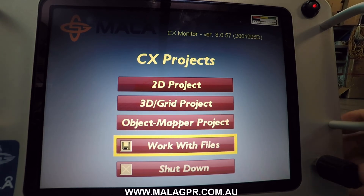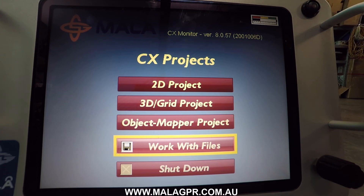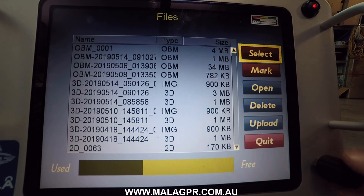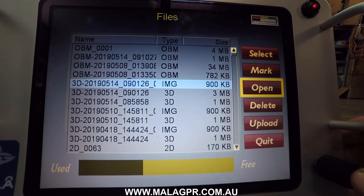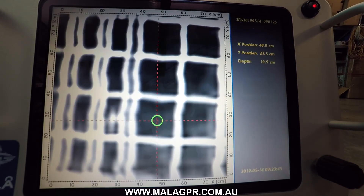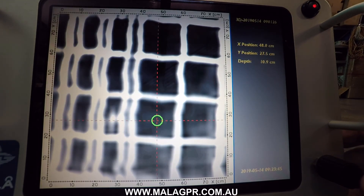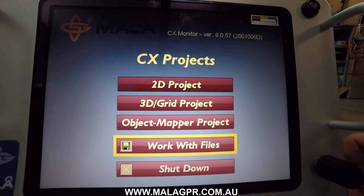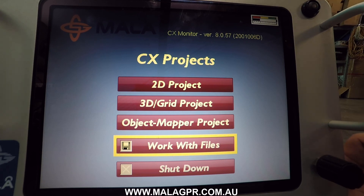In the work with files menu you can see all the data you have collected. Everything is automatically stored while the unit is in use — you don't have to save anything at the end of each profile. You can go in and recall previous data; here's a 3D project we did yesterday. This is also where you go to export your data to a USB drive — just insert a USB and you can move all your data across very easily.